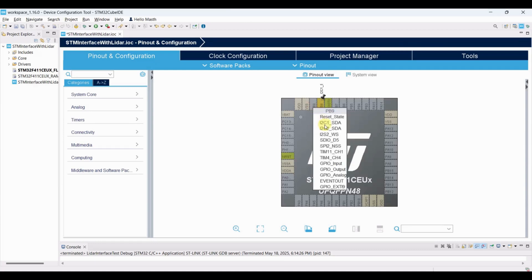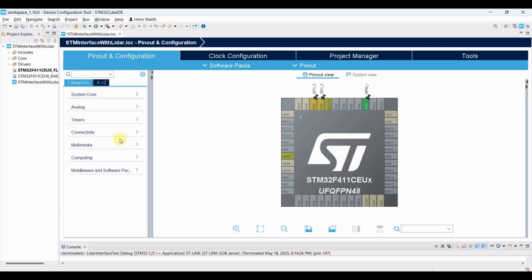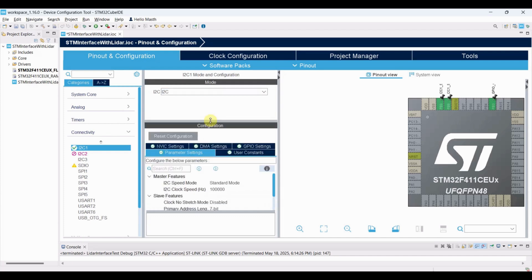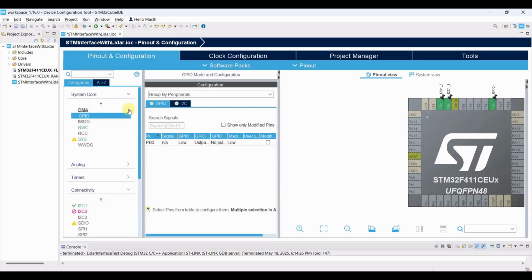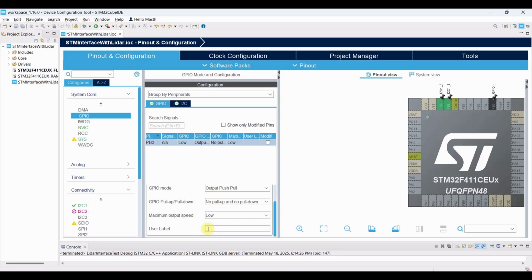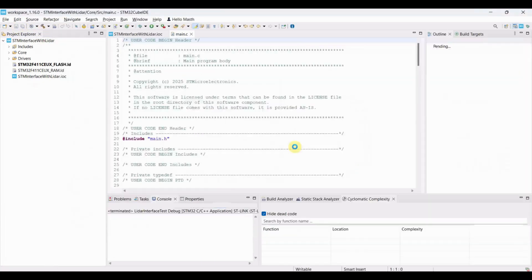Set SCL and SDA. Configure PB3 as GPIO output for the X-Shot pin. Enable I2C1. Leave the rest of the configuration as is. Add the required GPIO label and save. The code will be generated automatically.